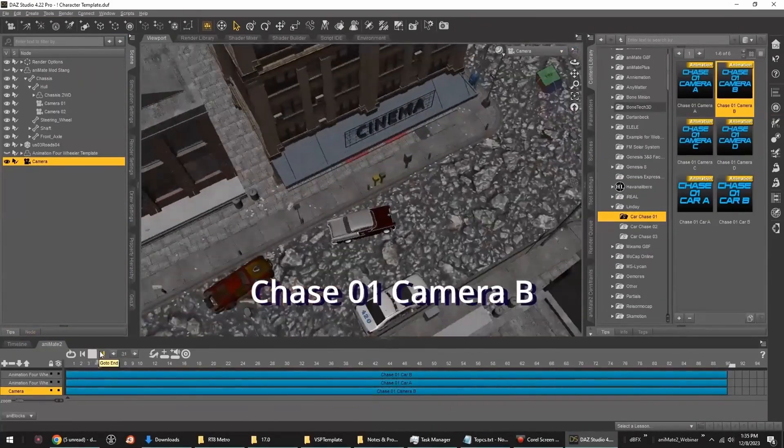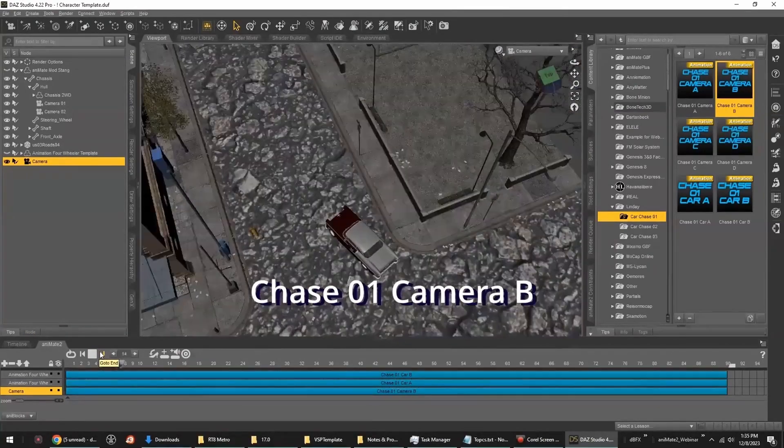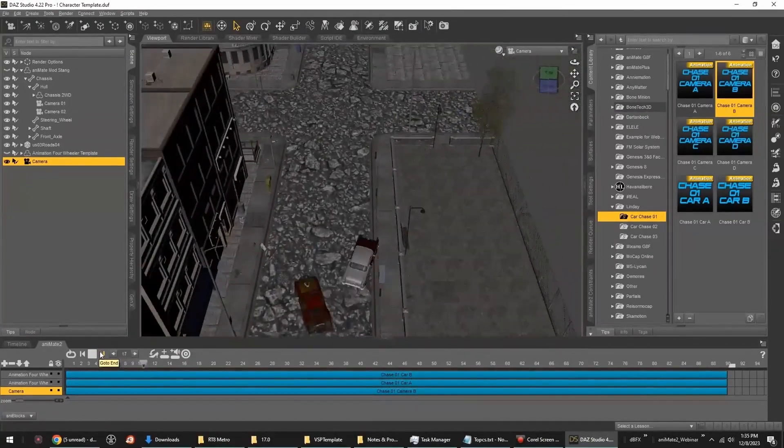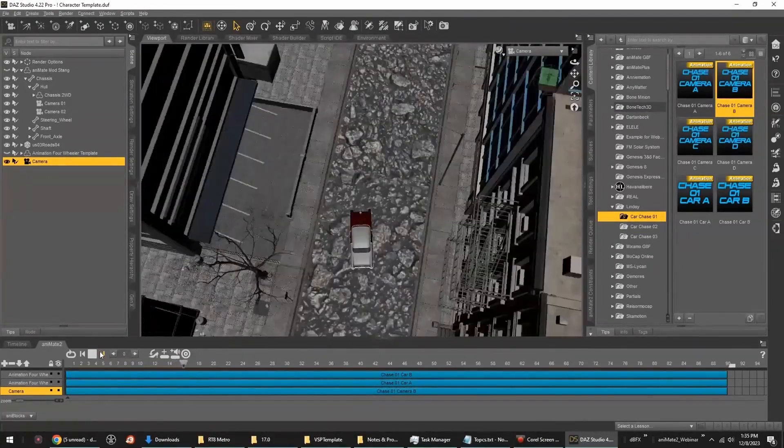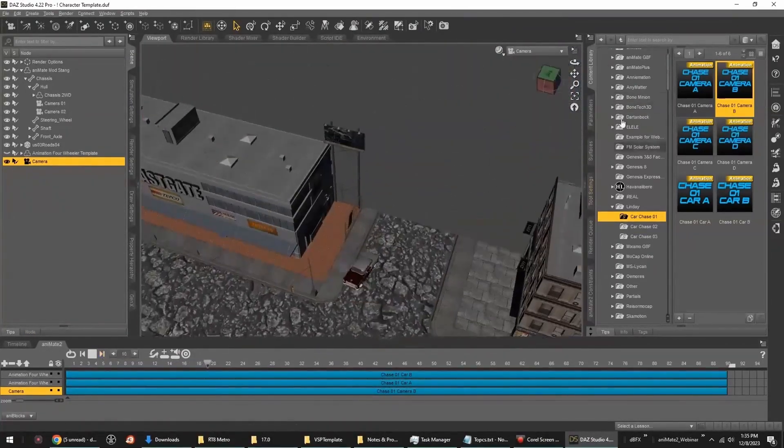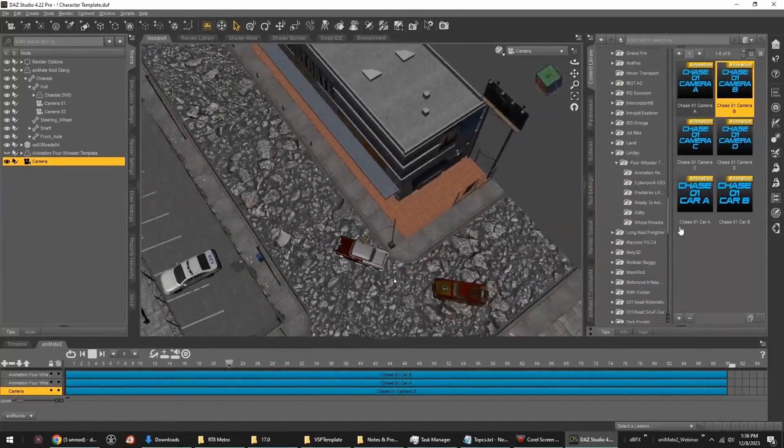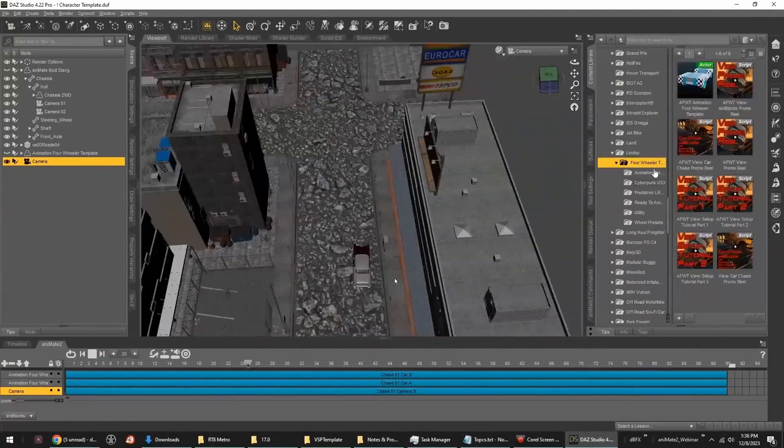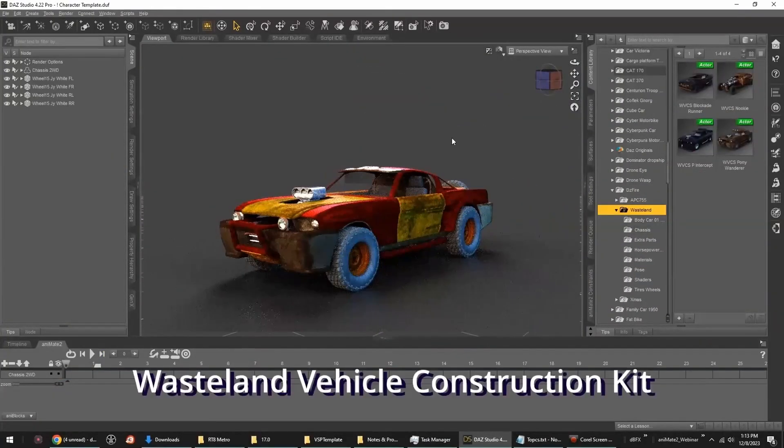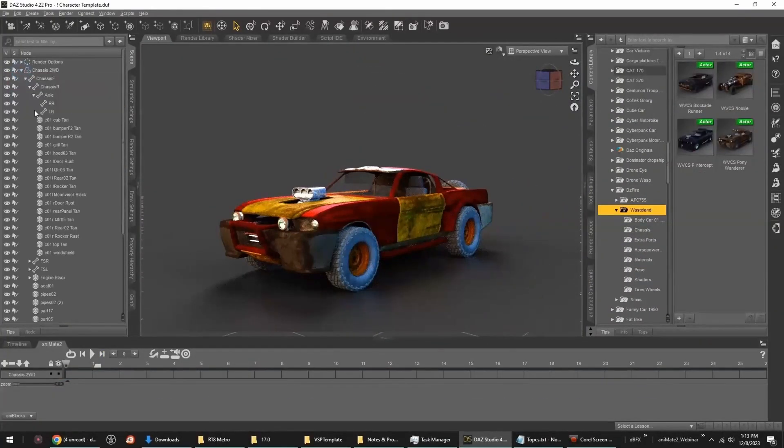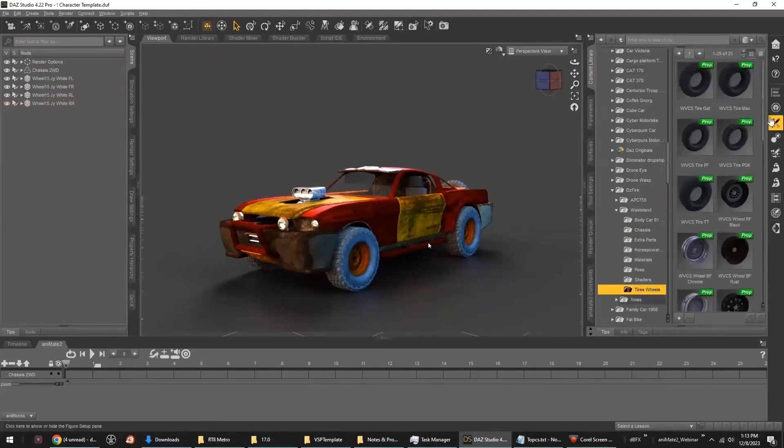Animating your vehicles using Linde's animation 4-wheeler template. Even set up our own custom car to work with the template.